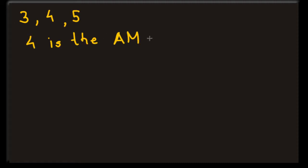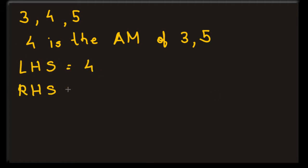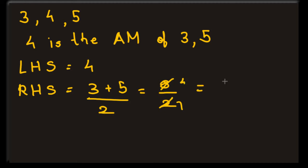The AP is 3, 4 and 5. 4 is the AM of 3 and 5. Let's confirm it by adding 3 and 5 and dividing it by 2.